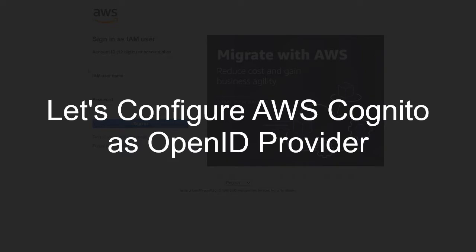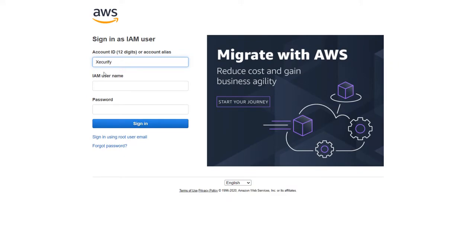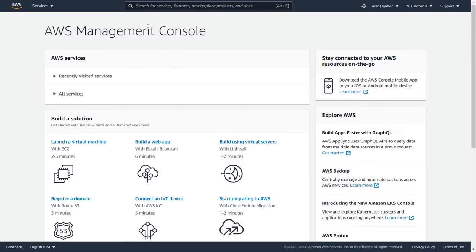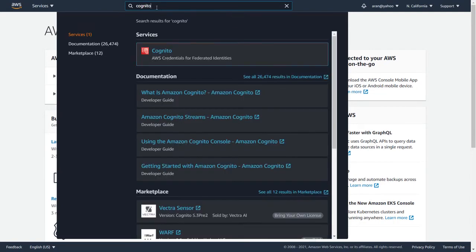First, we will configure AWS Cognito as an OpenID provider. Now go to Cognito console and login with your credentials. Enter Cognito in the search text box and select Cognito from the drop-down.